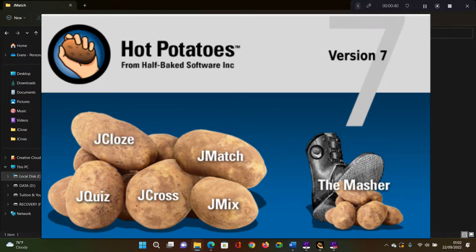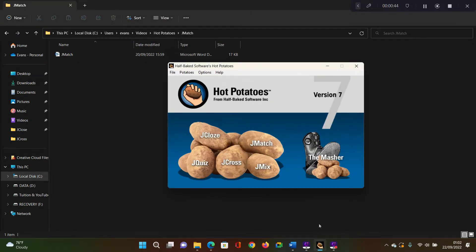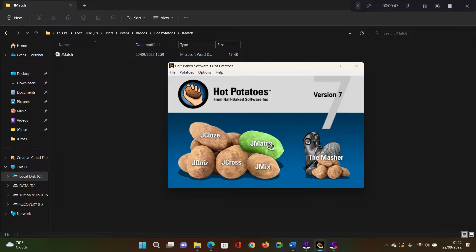So without wasting much of our time, let's go ahead and open Hot Potatoes. And then this time around, we'll open the JMatch application.